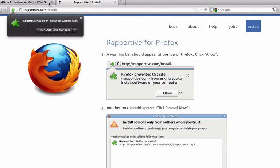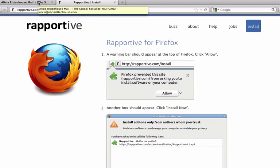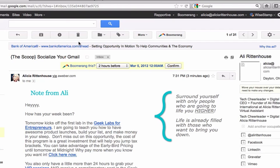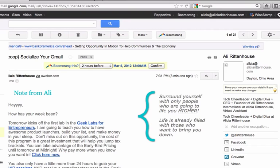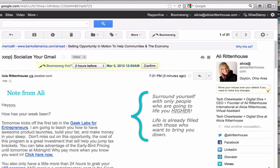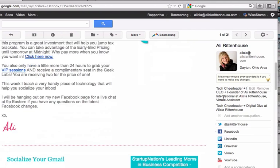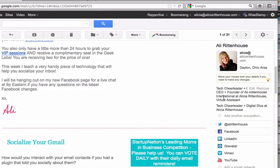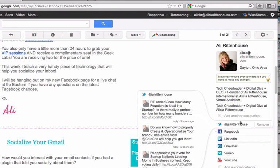Now that I have installed it, let's go ahead and click over to my email. You can see we now have real-time updates over on the right-hand side, instead of those ads that are usually placed there with your Gmail or Google. I'm using my Google Apps account right now, and you can see a little bit of info about me — my face, where I'm located, and how to connect with me socially.